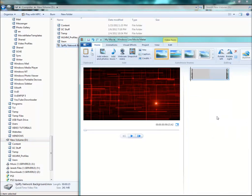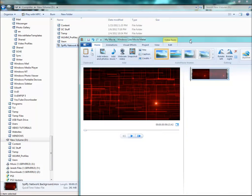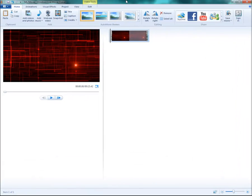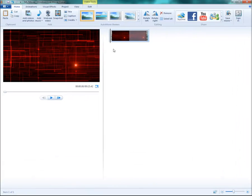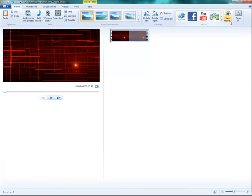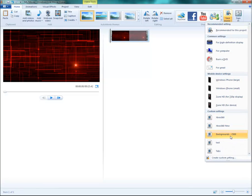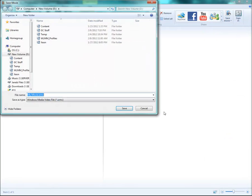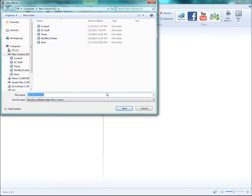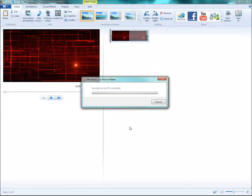And we'll just drag a video in that we want to convert. Alright, from here essentially all you need to do is click on the save movie and choose the backgrounds if you want it as a background video. And save.